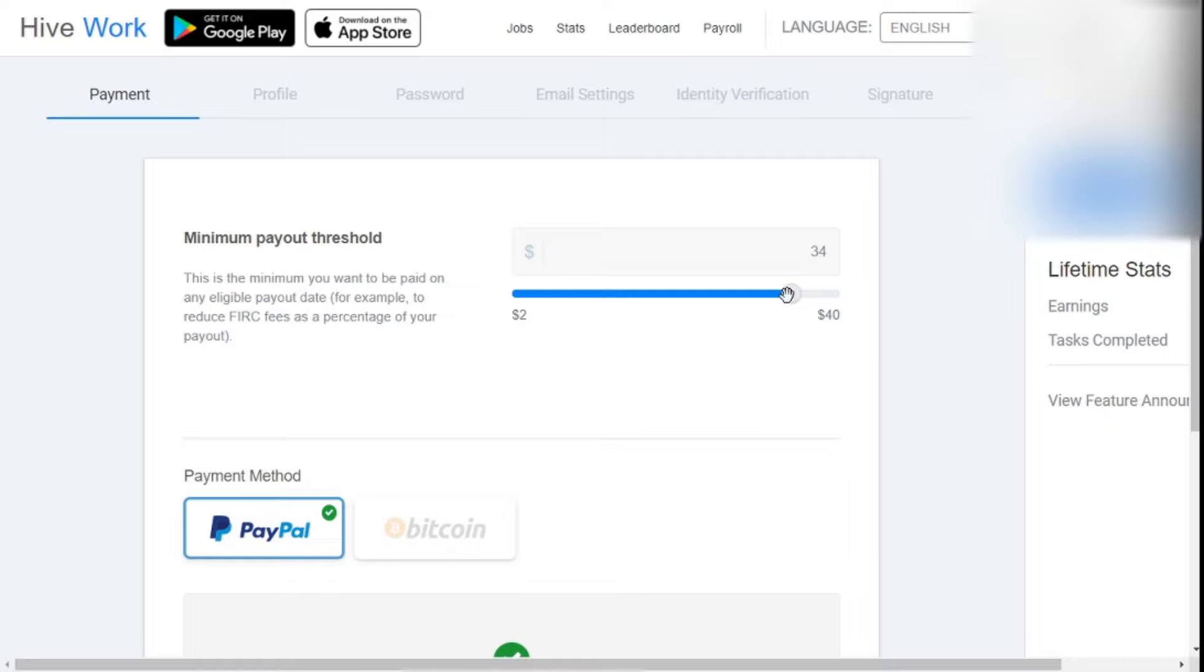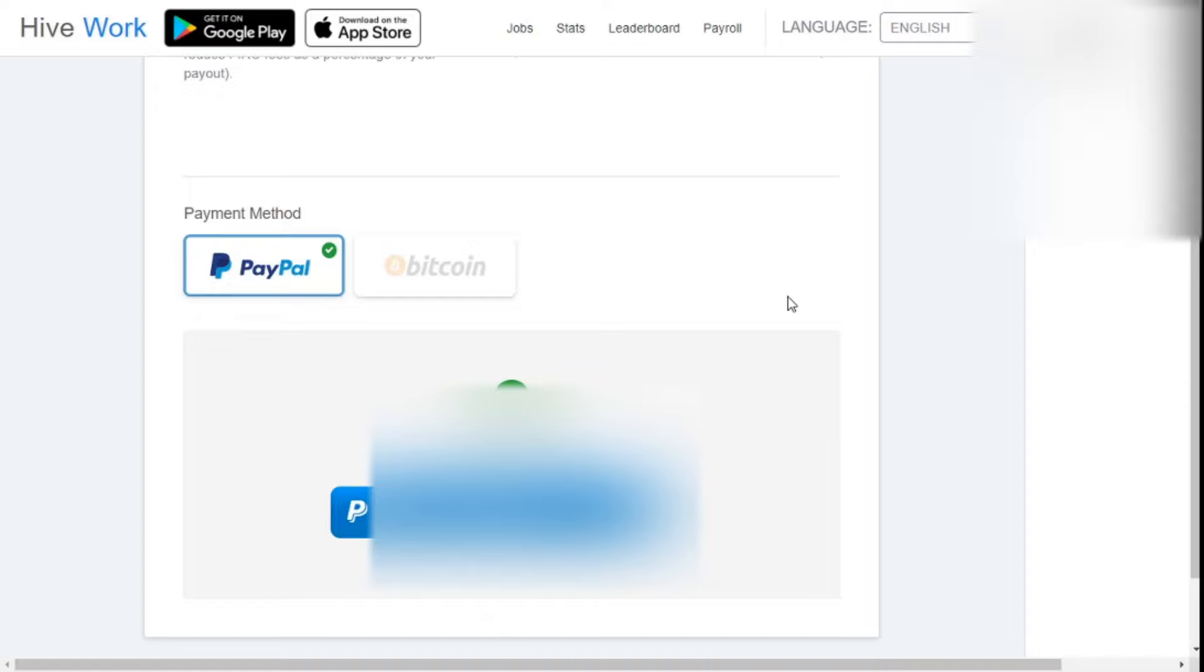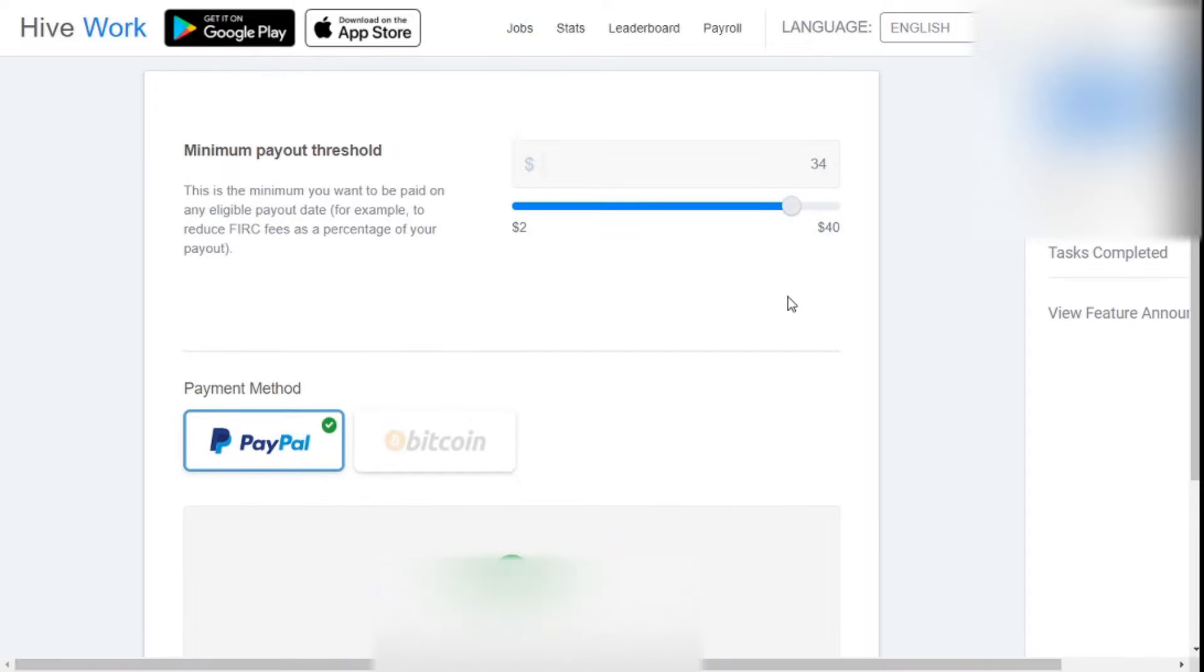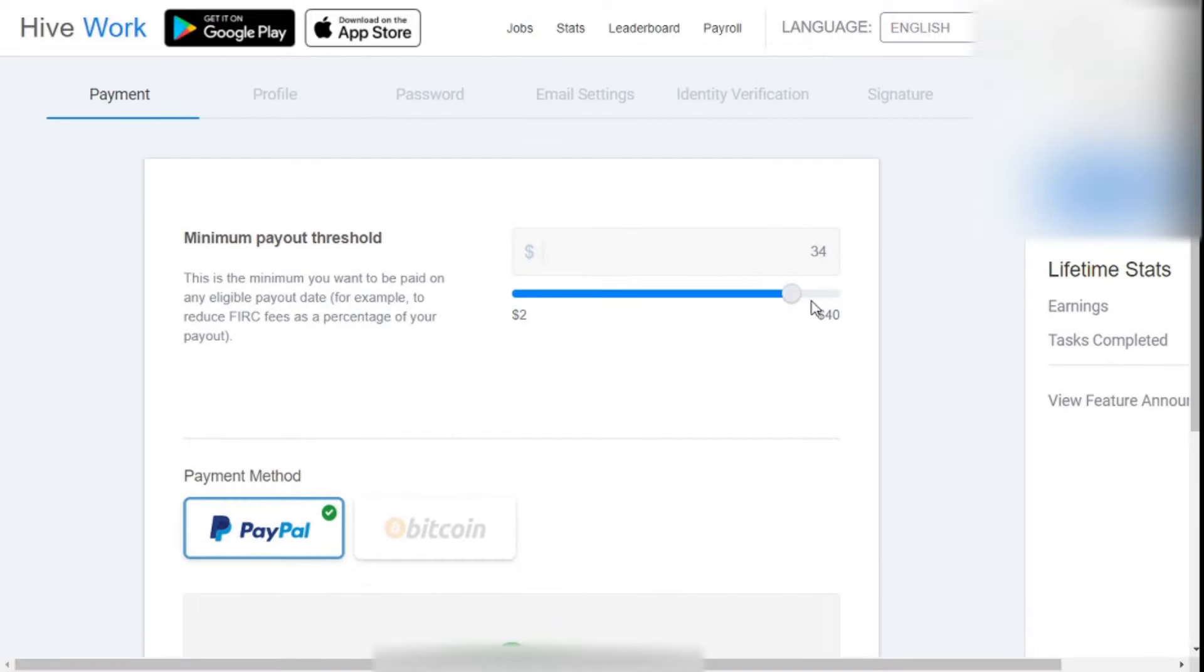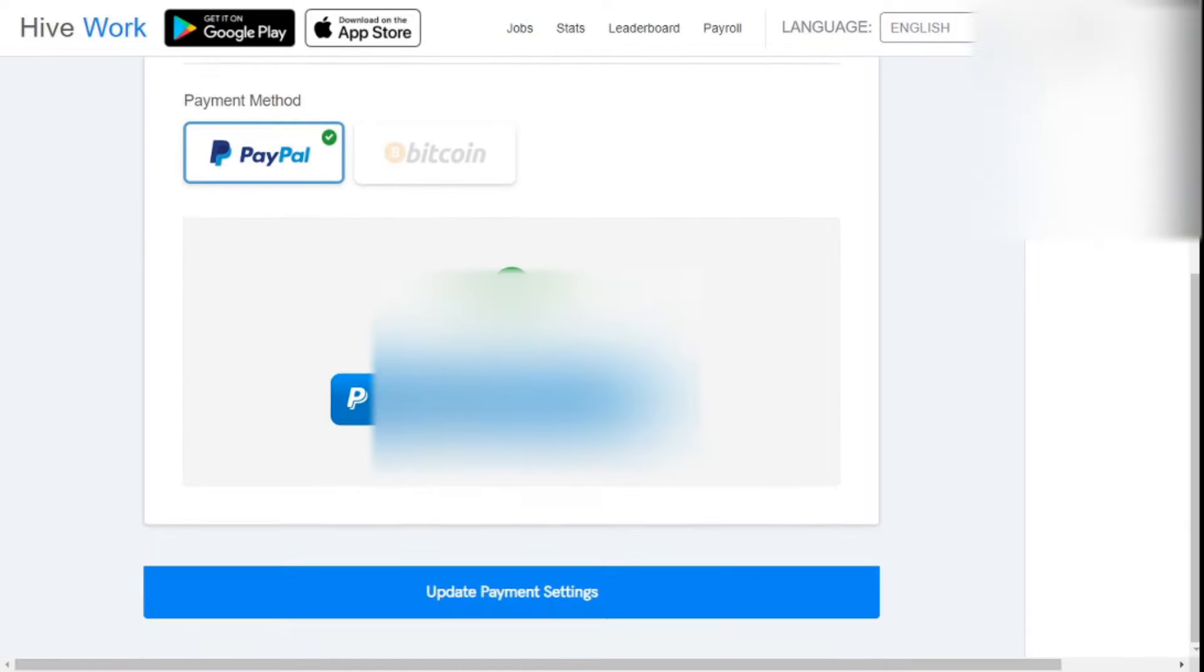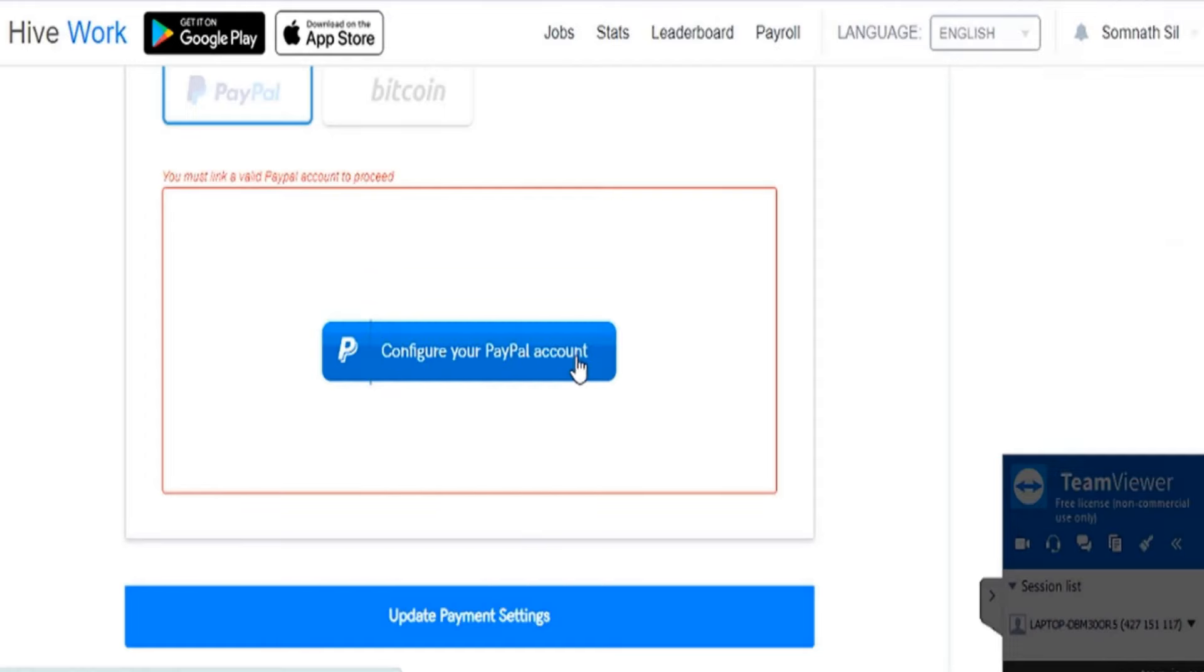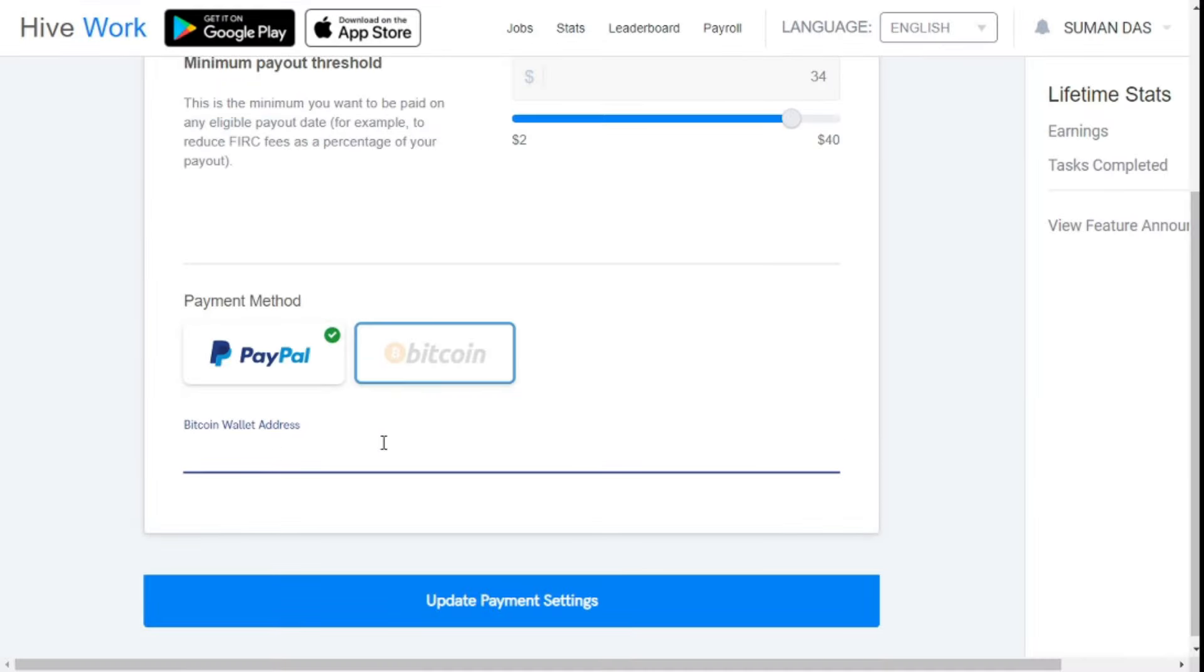This website clears their payments every Tuesday. At the moment, this website pays through PayPal and Bitcoin. Many more payment options may be added in the future. Here, you will be asked to link the payment method along with the profile creation. You can set your weekly payment method by clicking configure your PayPal account or copying and pasting the Bitcoin address here.